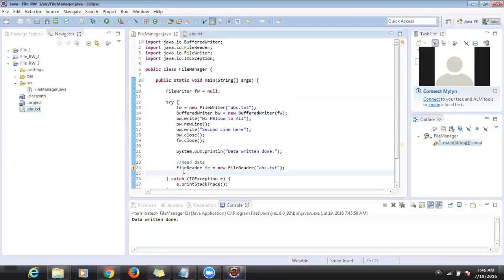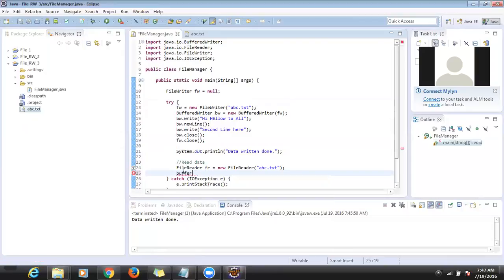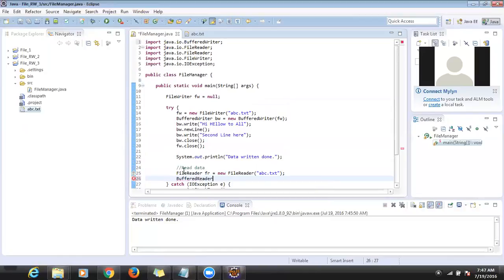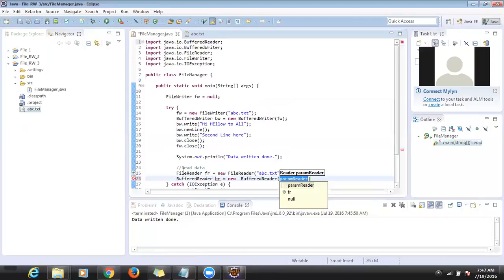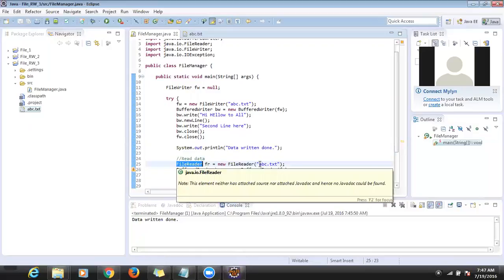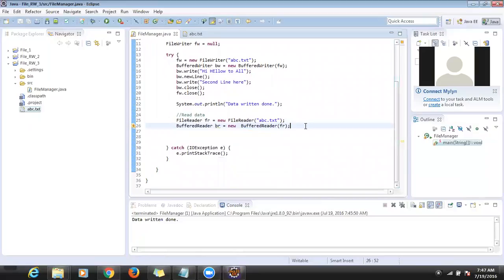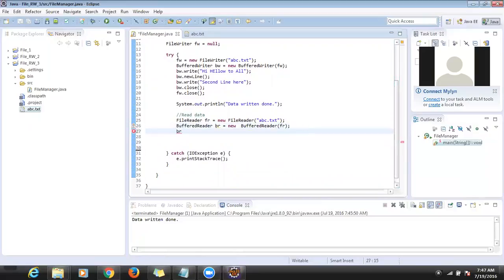After creating the FileReader object, I need to create another object called BufferedReader. 'BufferedReader br = new BufferedReader(fr)'. Then from BufferedReader there is a method called 'readLine()'.